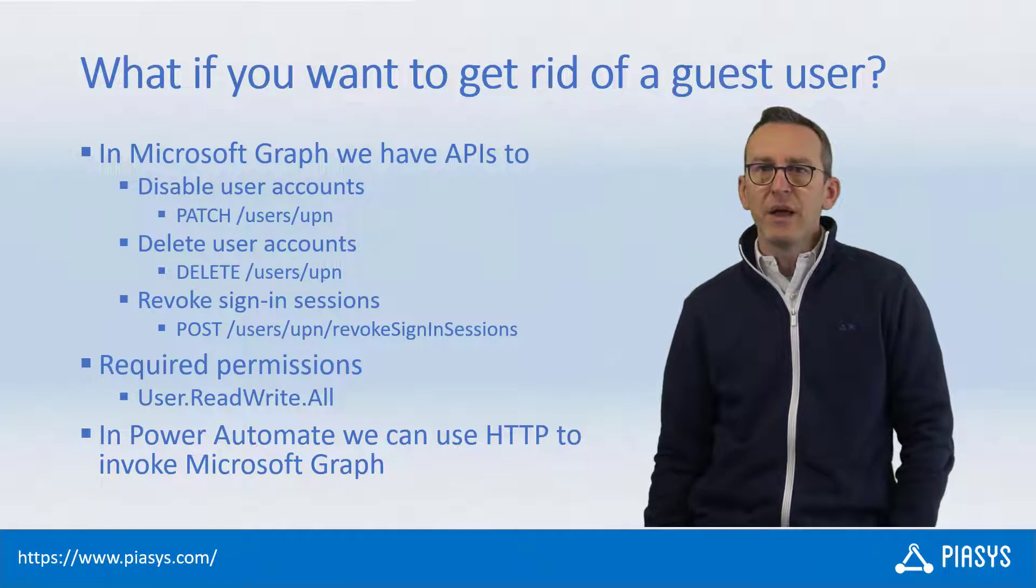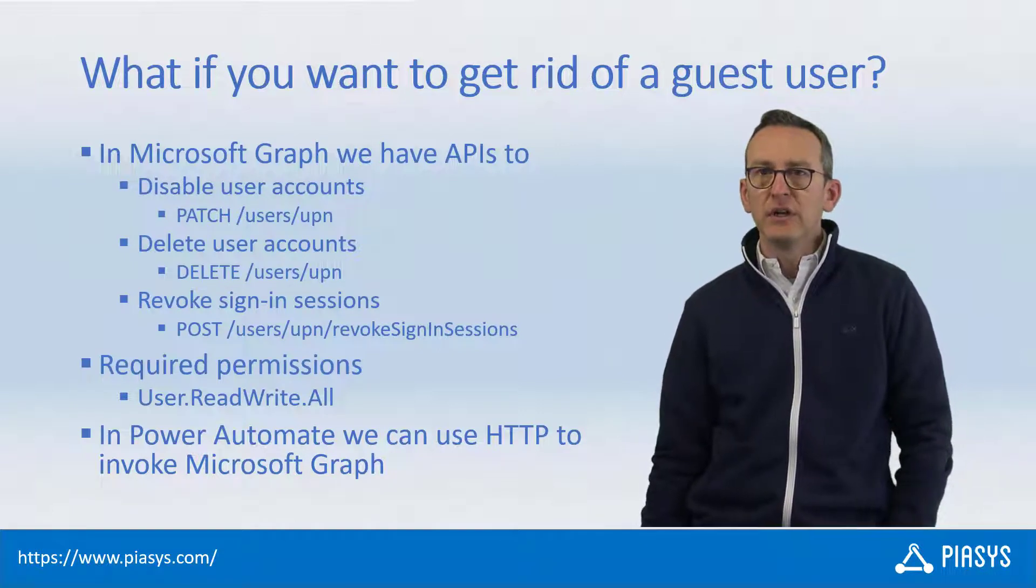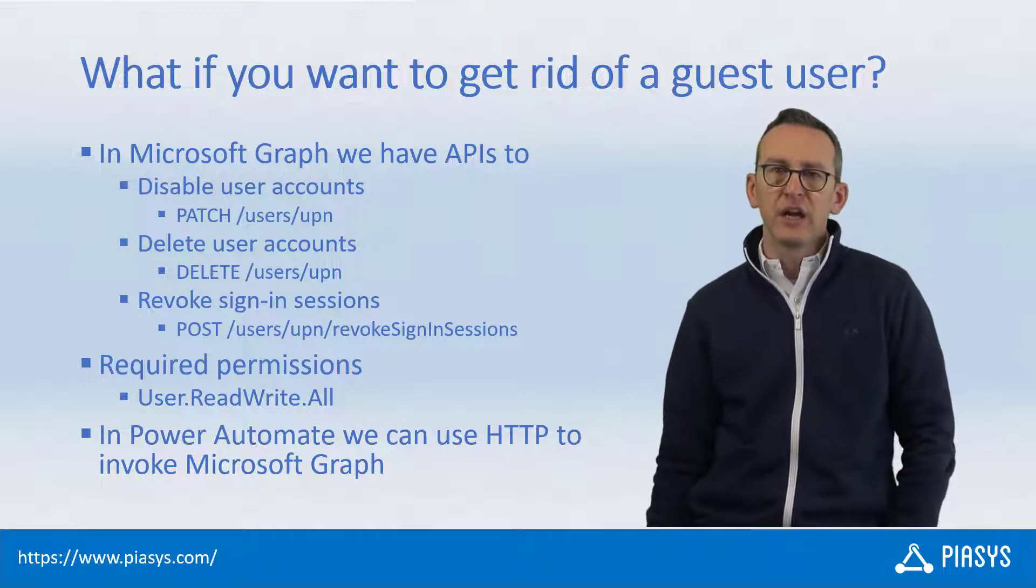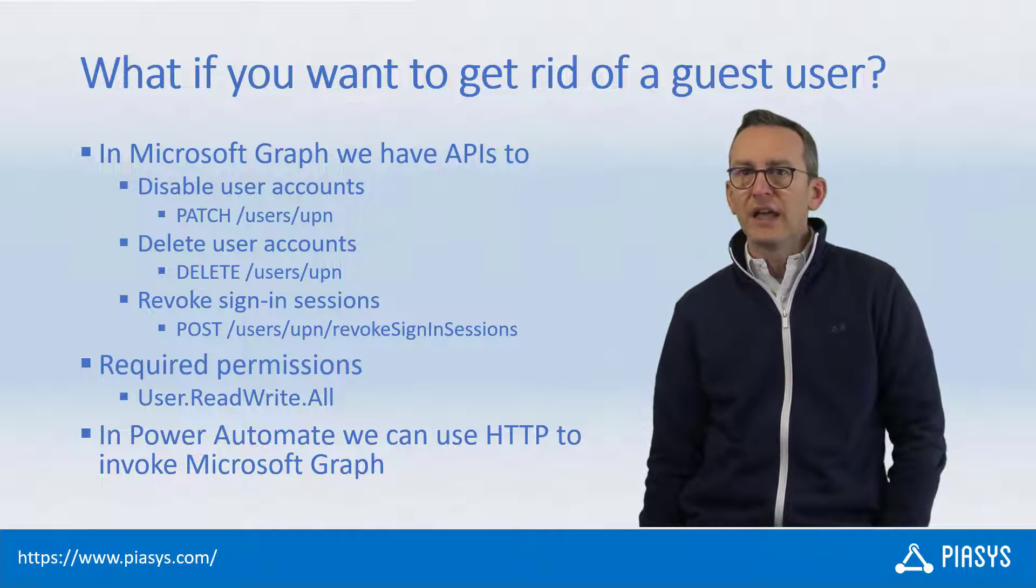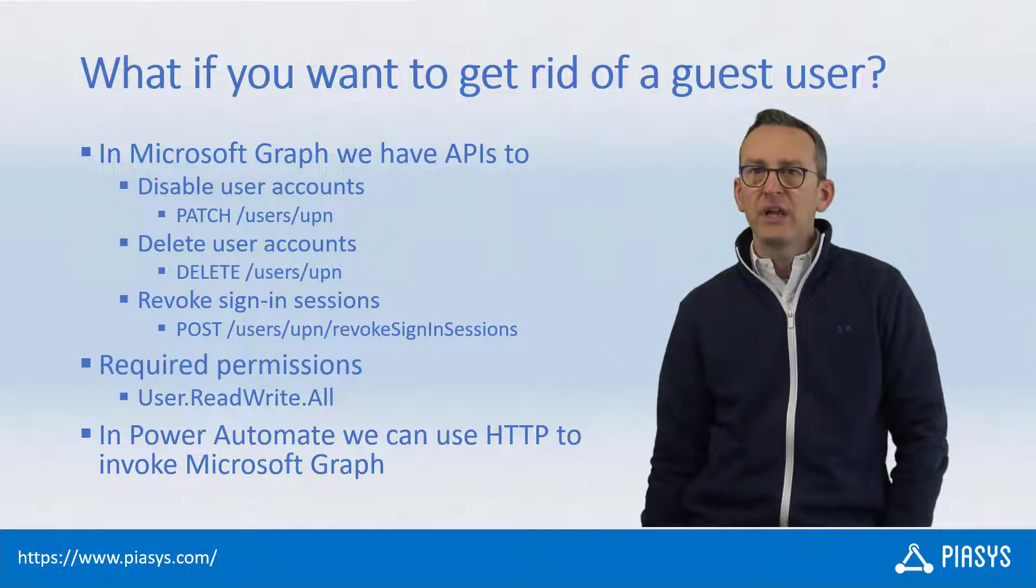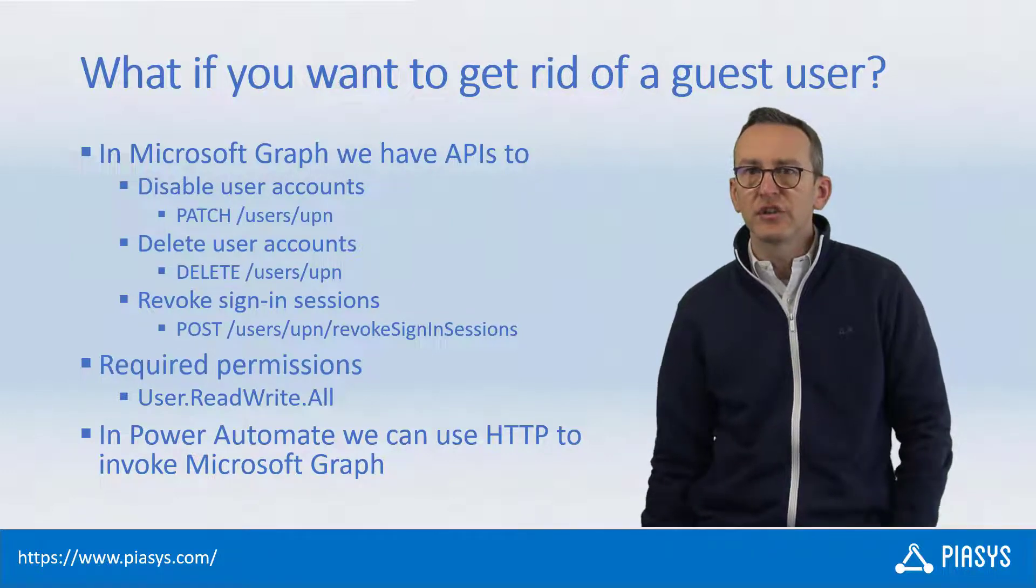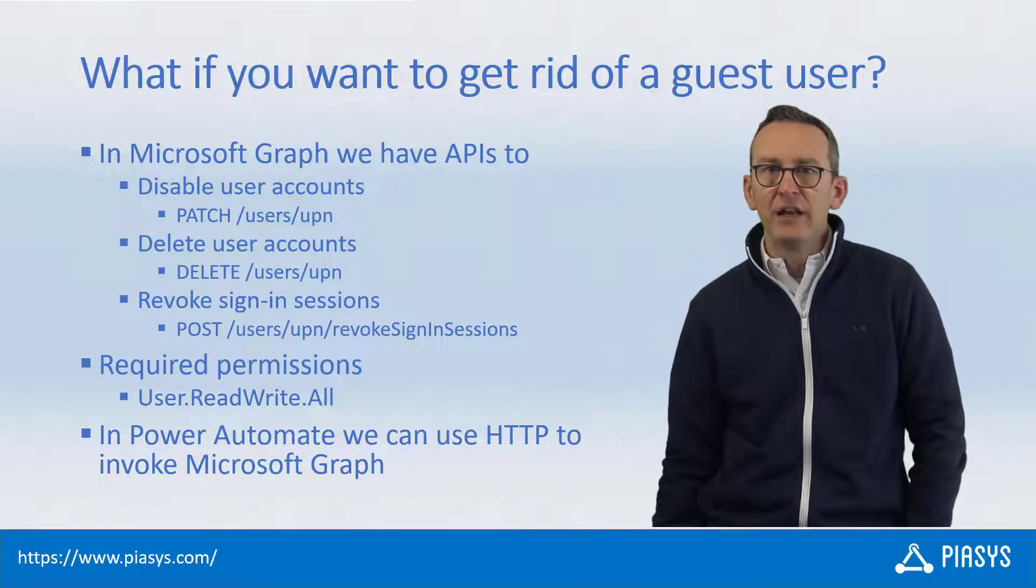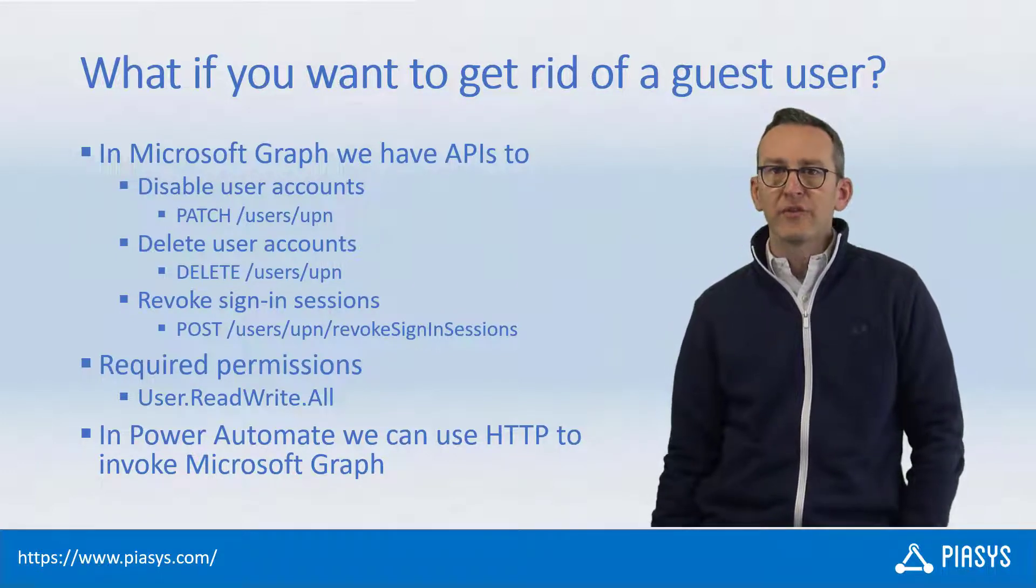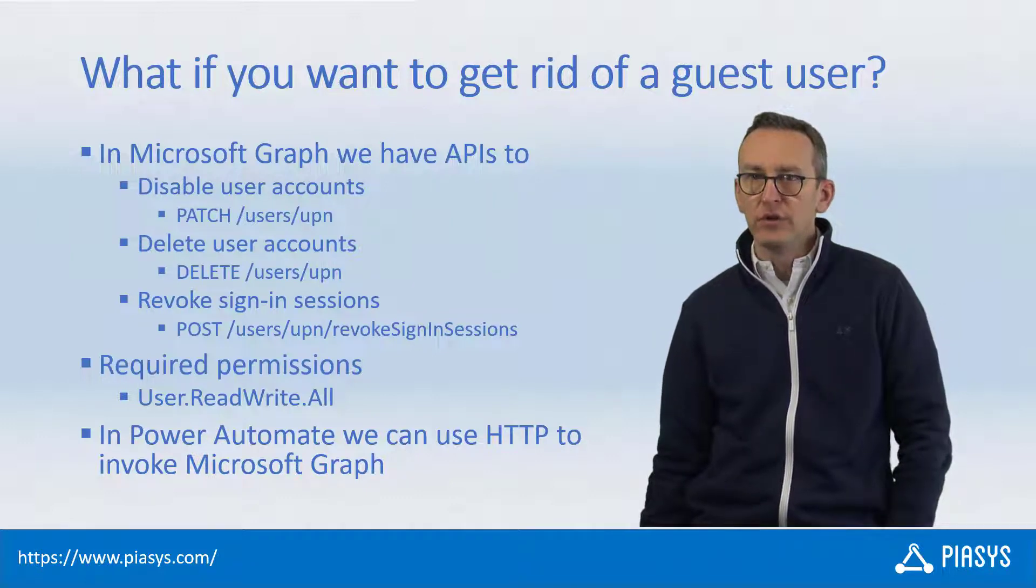In fact, in Microsoft Graph we can easily update a user account, including disabling that user account using the patching of the user, or we can completely delete a user account and we can eventually even force or revoke the sign-in sessions for an active user account. All of that can be done using an HTTP request through Microsoft Graph with OAuth in place from a security point of view.